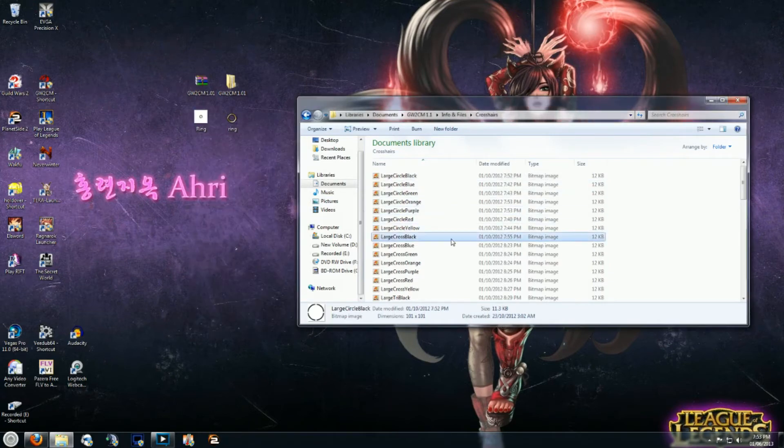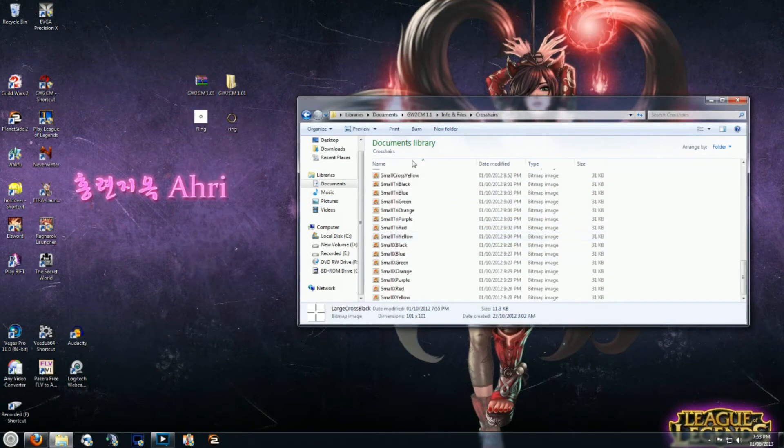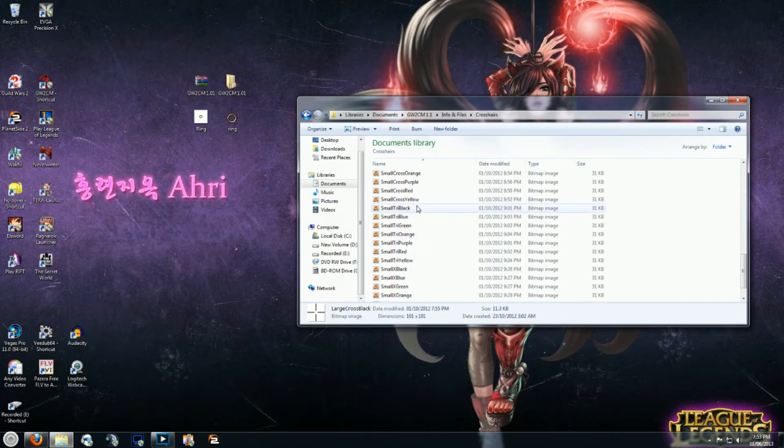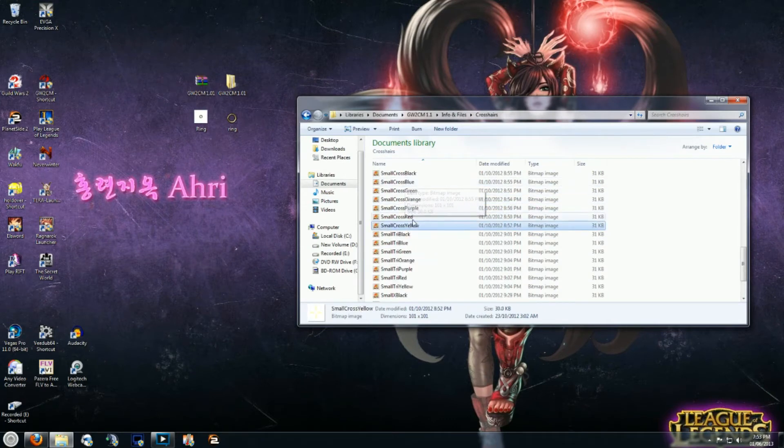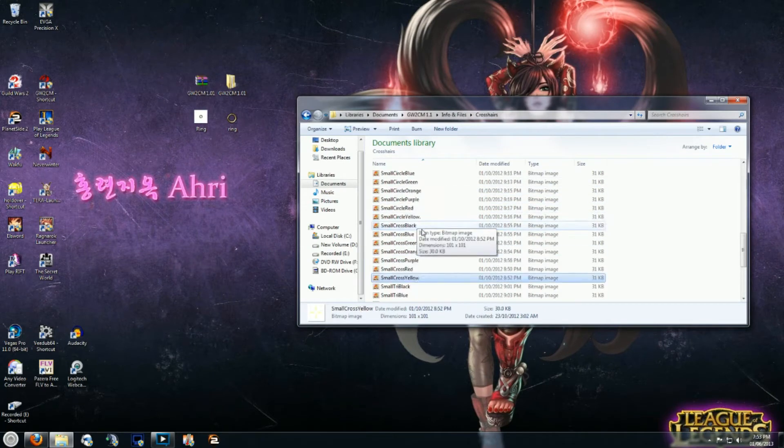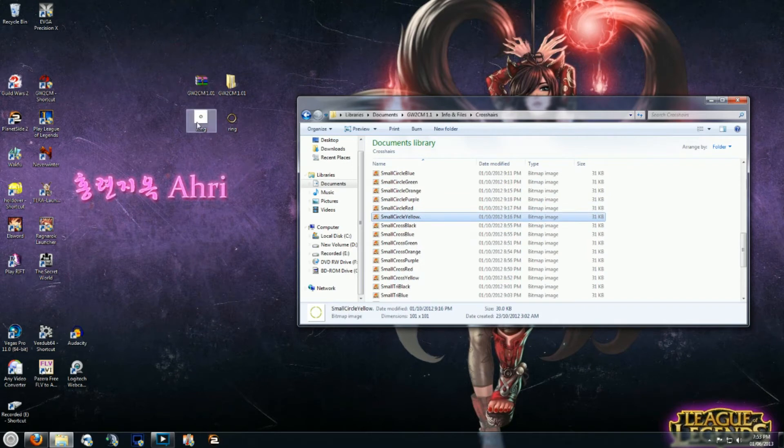Figure out which of the files in your crosshairs folder that you want to replace it with. In my case, it's a small circle. Where is it? Small circle, circle, circle. There we go. Small circle yellow.